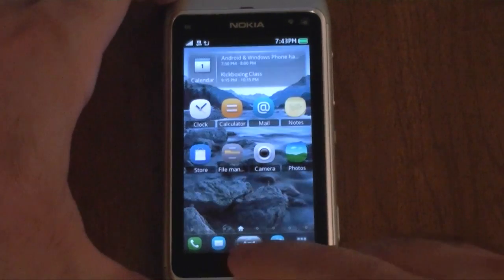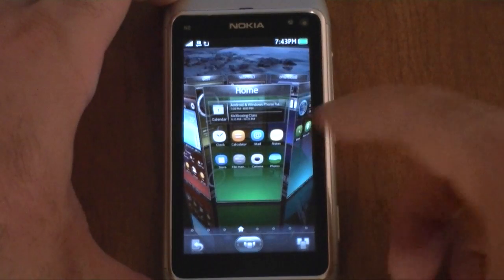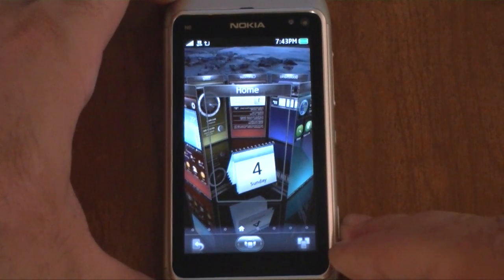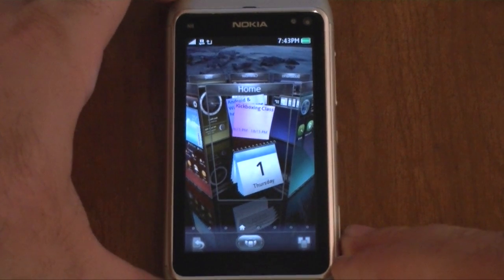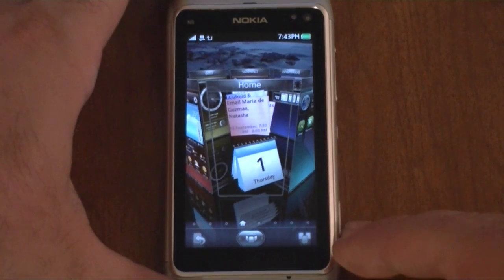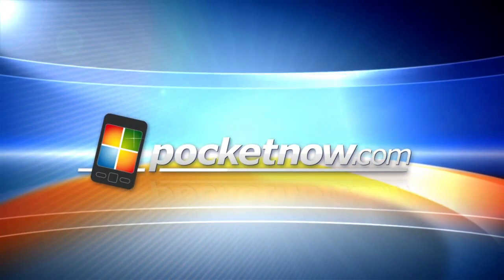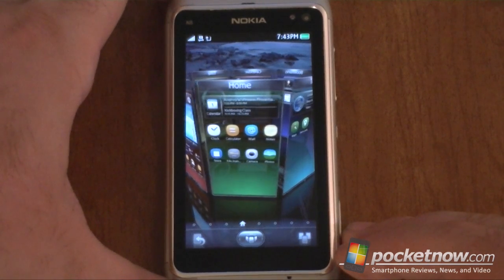Hey guys! This is Adam Lane with Pocketnow.com and I'm here with the new SPB mobile shell, or rather the SPB Shell 3D for Nokia Symbian. We have it on the Nokia N8 right now.